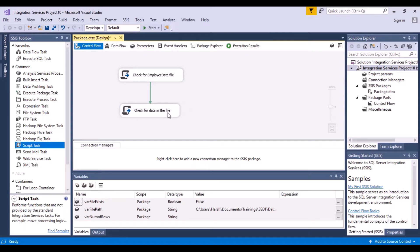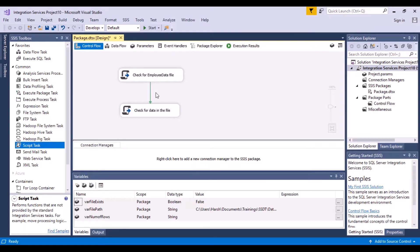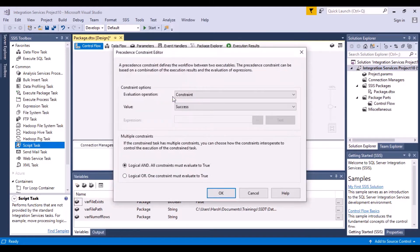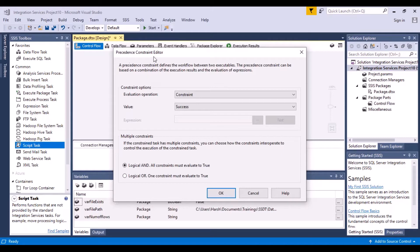I want the second task to execute only when the first task results in an output of true. So now what you can do is click on this output link, which you have used to connect the two tasks and right click on it and go to edit. And when you click on edit, a new window will pop up and that would be called the precedence constraint editor.